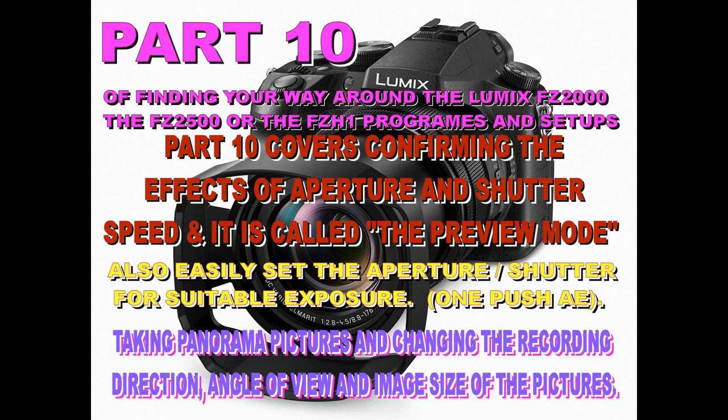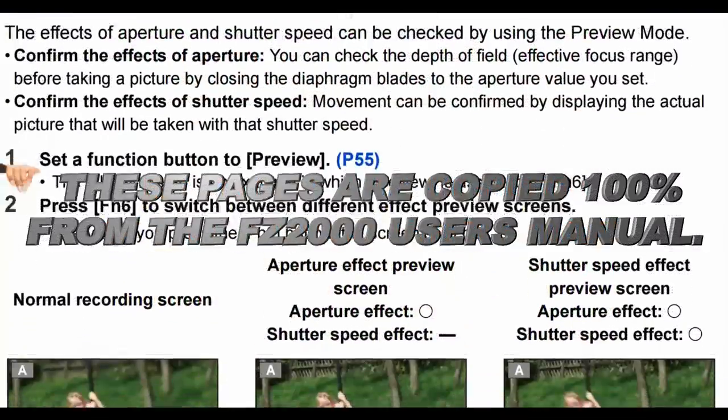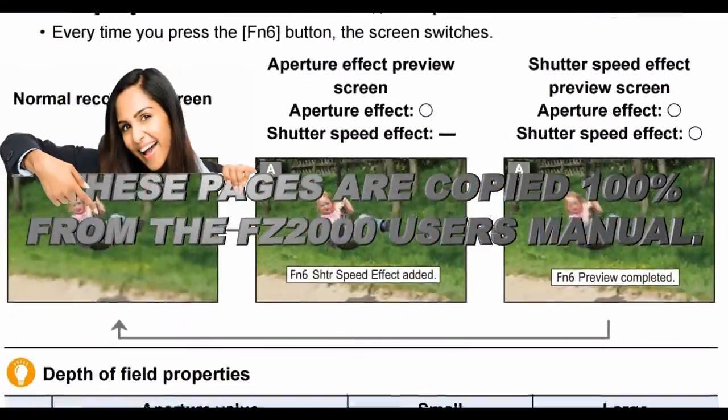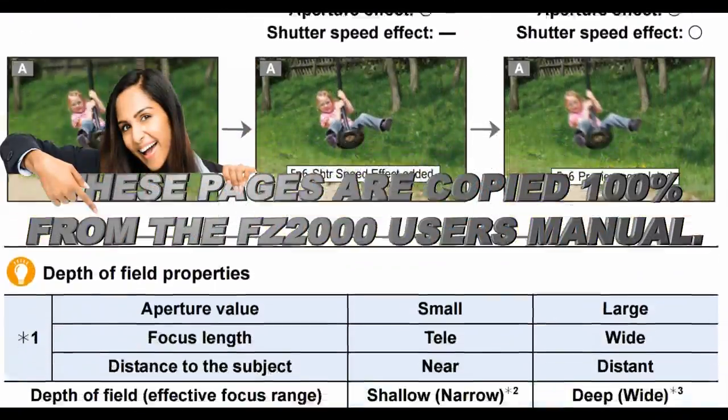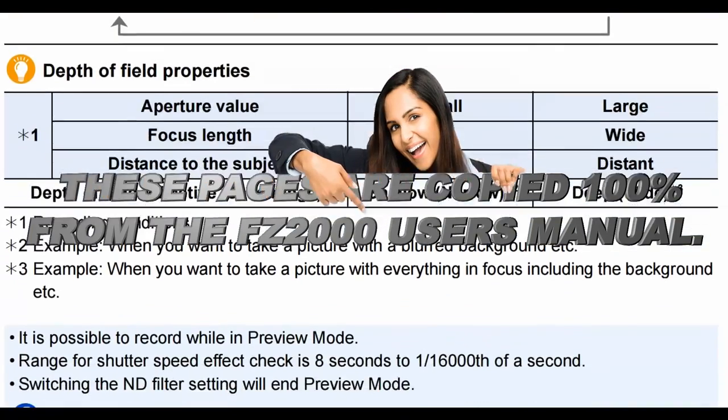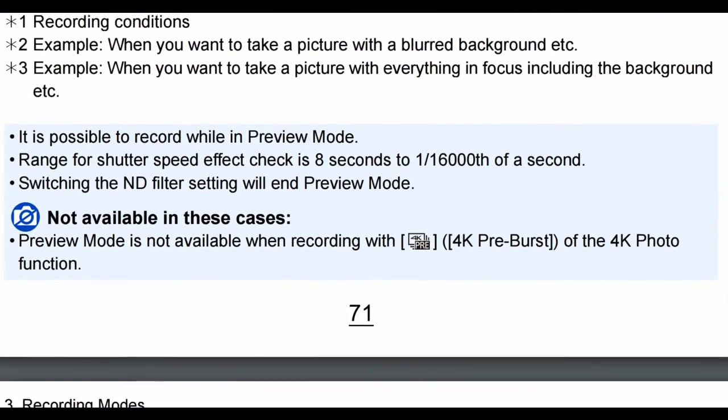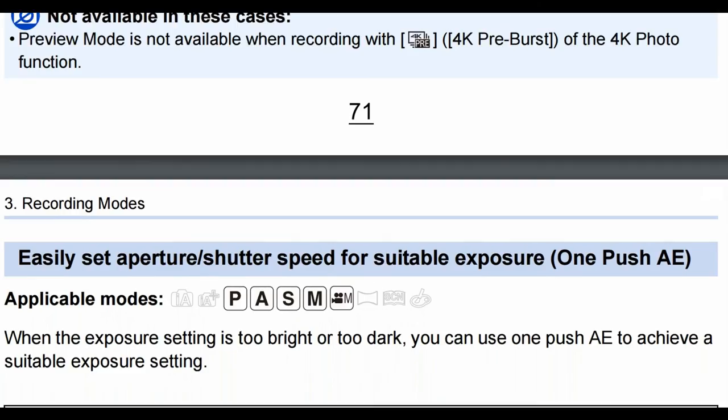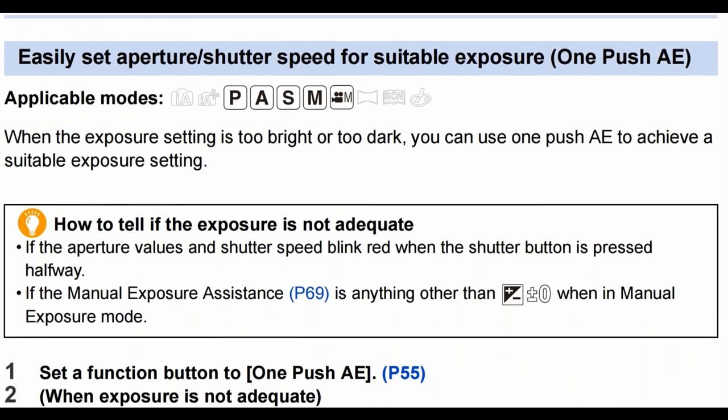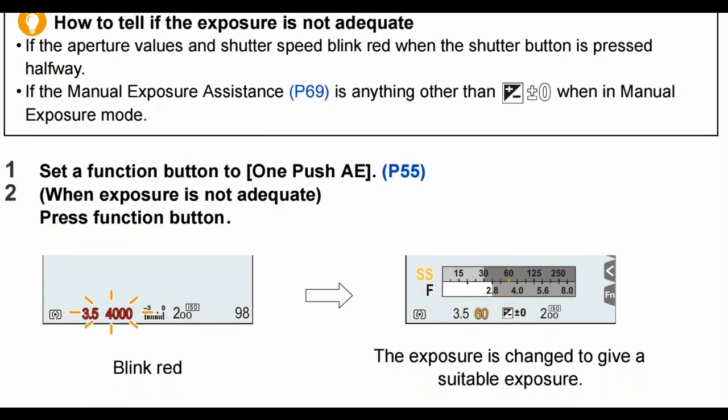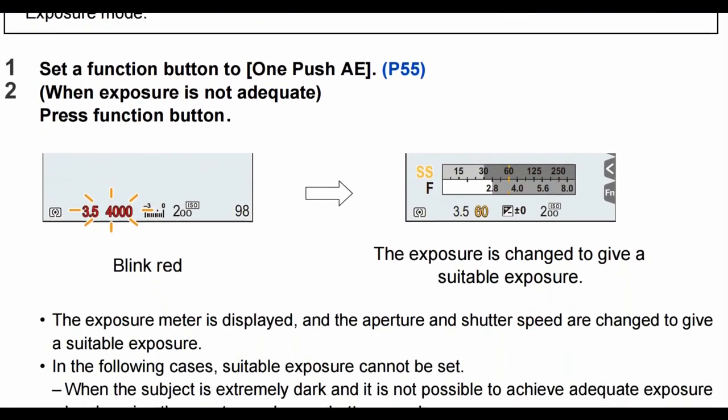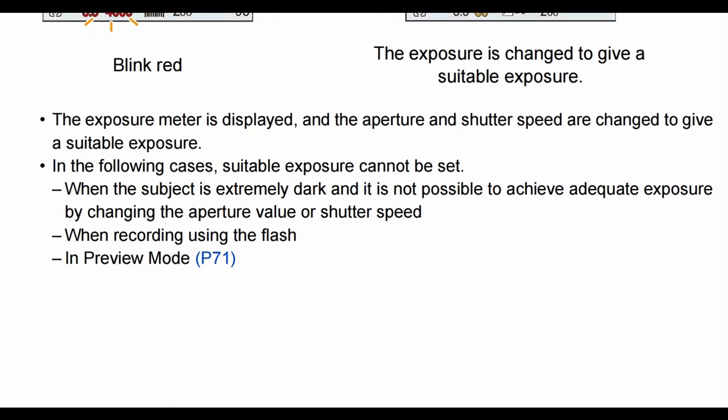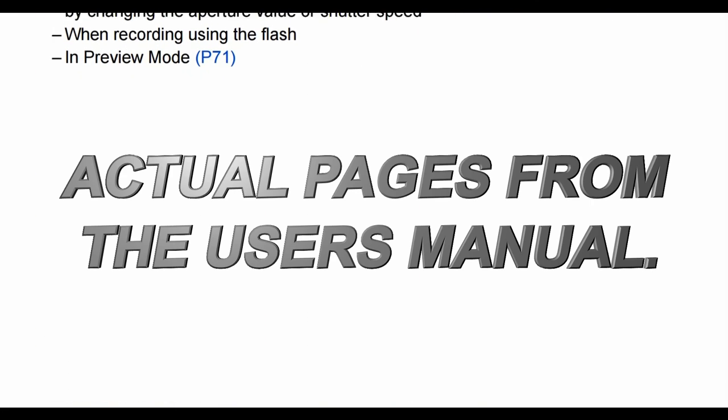Hello again and welcome to part 10. If you're following all the parts, if not and your first time here, you've come to the wrong part. This takes us through the pages you can see that I'm going to be talking about and showing you, but this way you can stop the pages as well if you want, like easily set aperture, shutter speed, and so on. So you just stop the page and read if you're not sure or I'm not making it clear in the video.